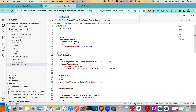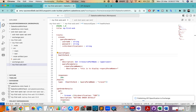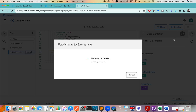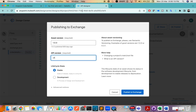Click Publish to Exchange. It asks you to select a business group — choose yours. Then it asks for a name — I'll use the default and press Enter. Then it asks for the artifact ID, asset version, and API version — press Enter for each. You can see it publishing the API specification to Exchange, which is similar to publishing from Design Center, just with different sequential steps.